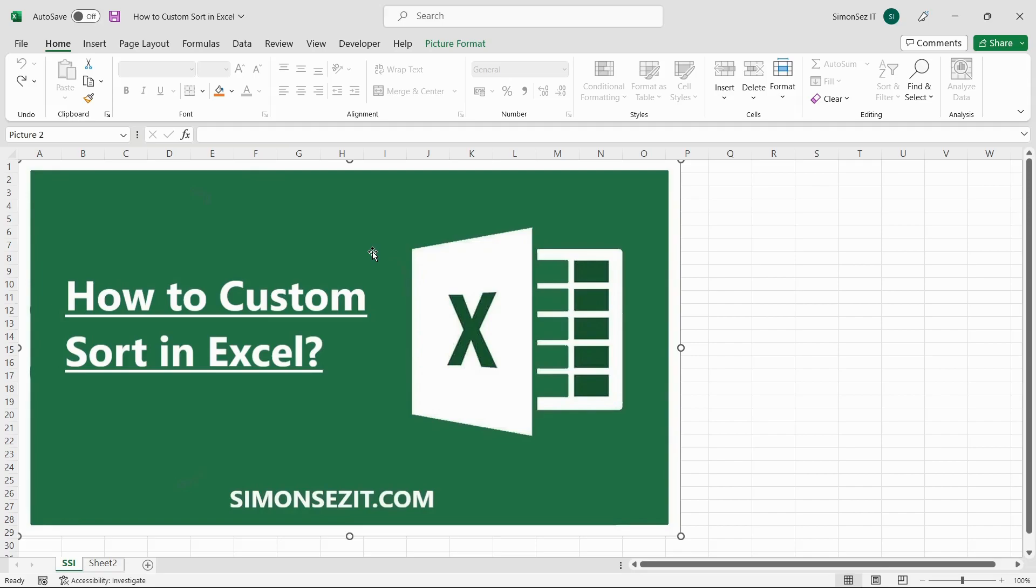In Excel, we can sort text or numeric values in ascending or descending order and sort by one column or multiple columns. We can even sort by cell color and font color. However, Excel offers more freedom to sort using any custom order specified by the user. This is called the custom sort.